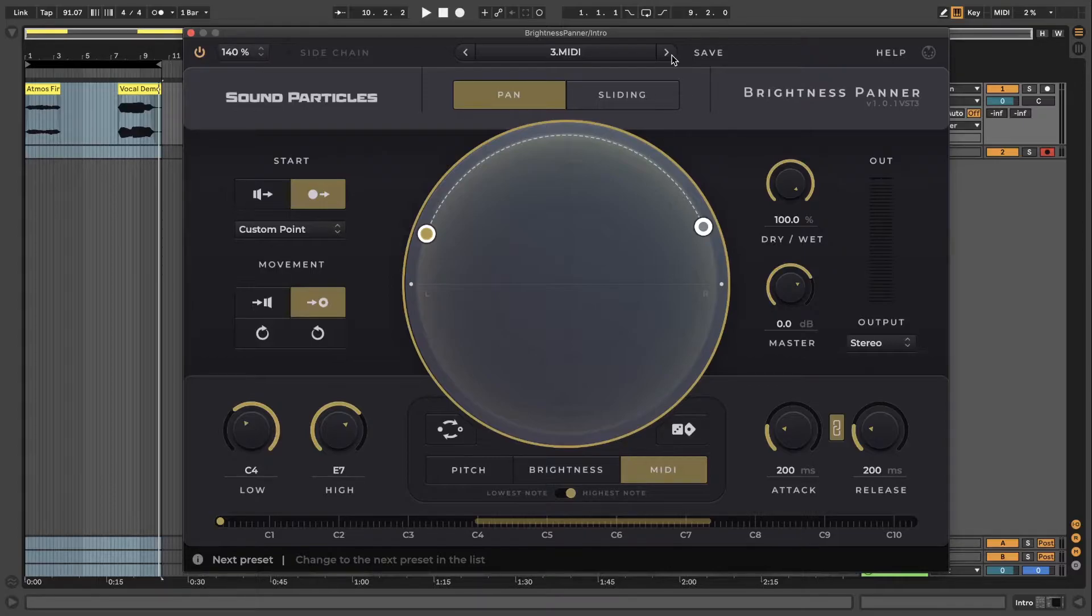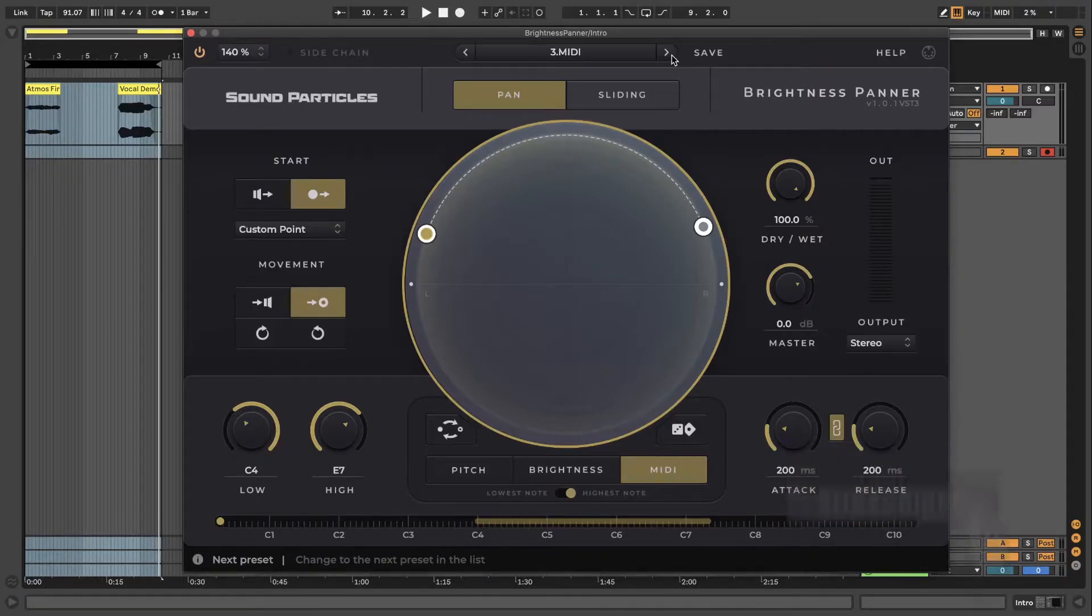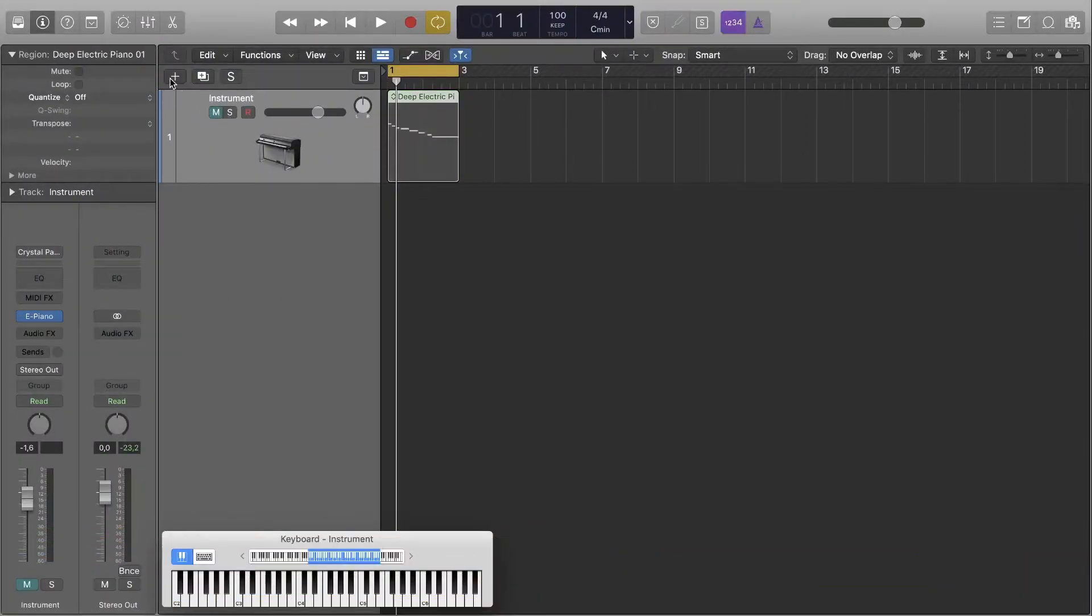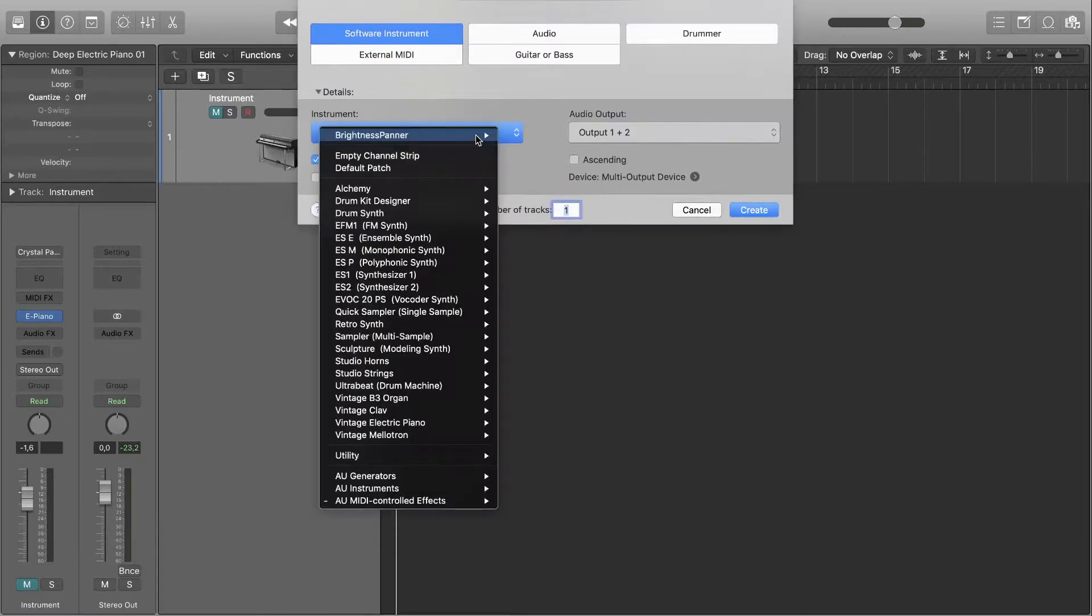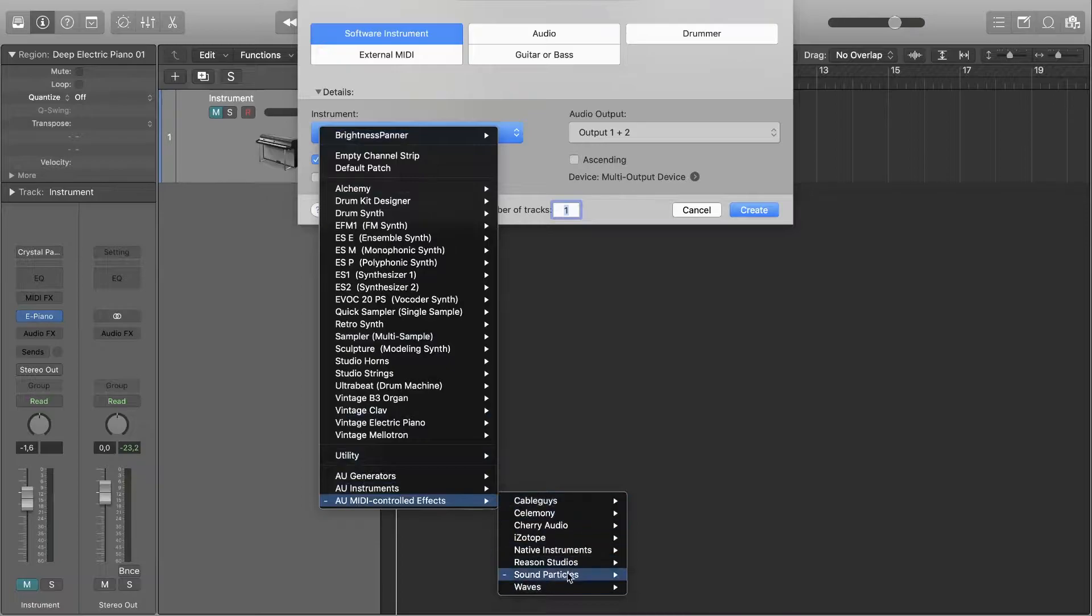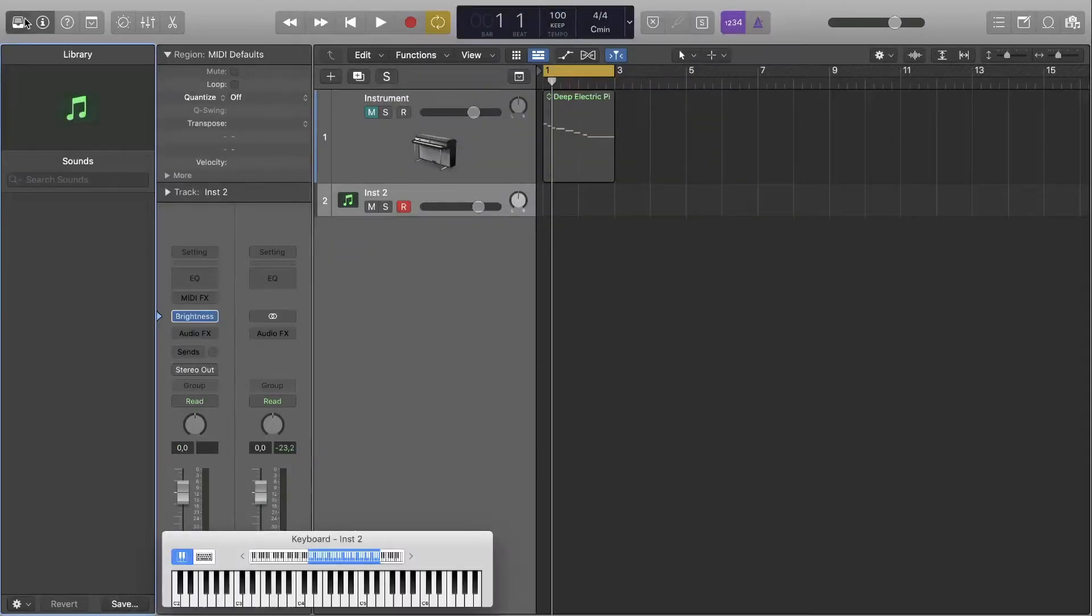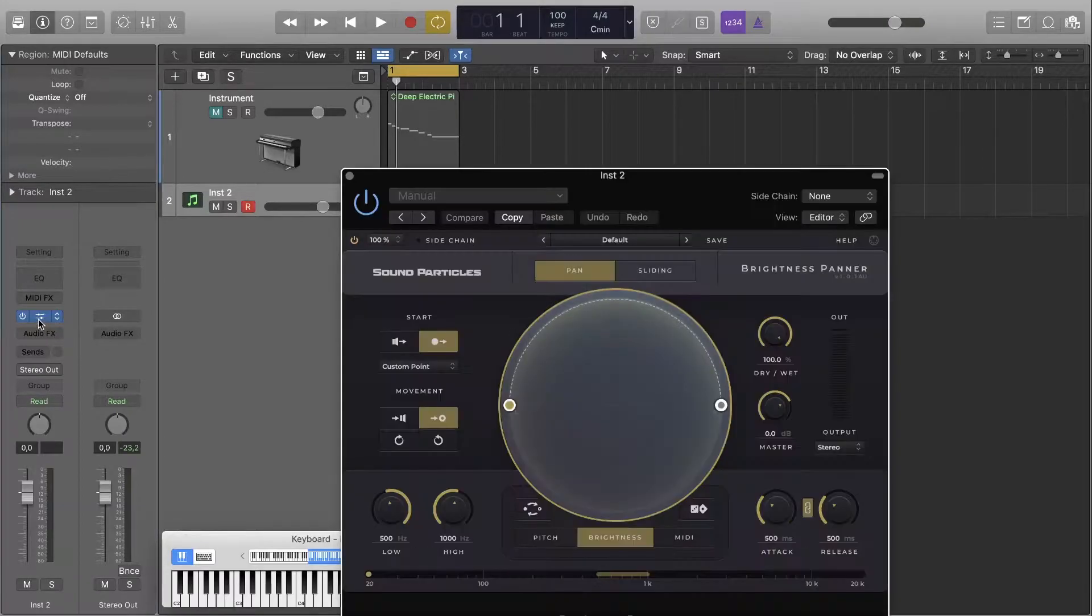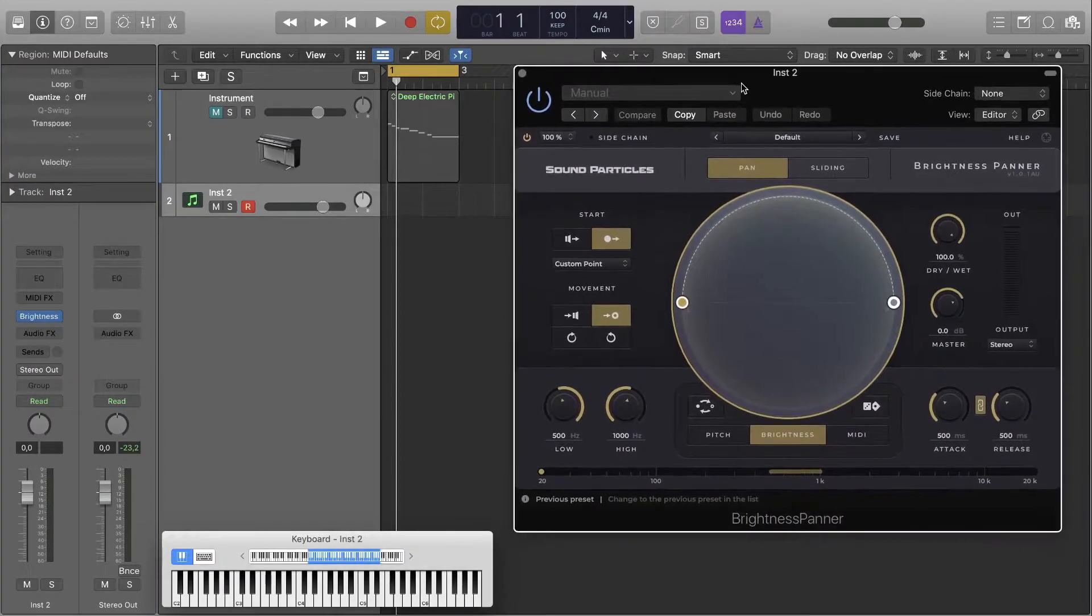So let's check out how to set up MIDI on main workstations. In Logic Pro first you have to mute the track you want to use the plugin, whether it's audio or an instrument track. Then you add another instrument track and select Brightness Panner to be your input instrument, which you can find in our MIDI controlled effects category. Now open the plugin view and select MIDI analyzer.